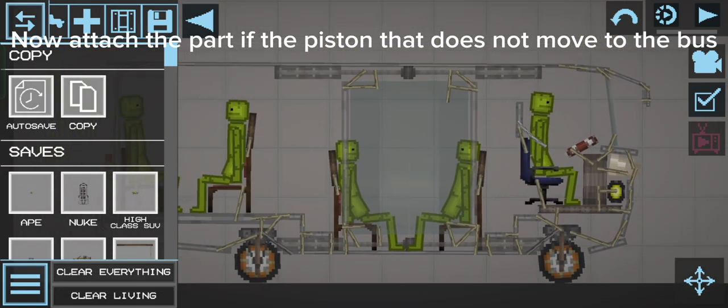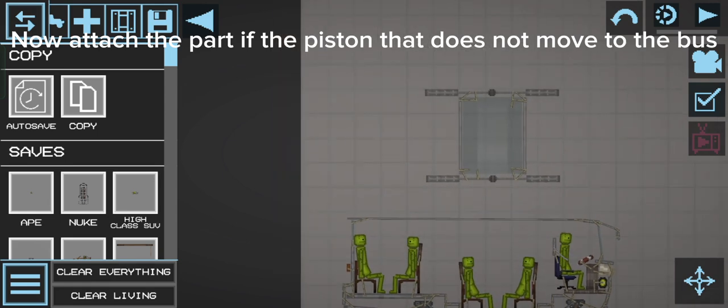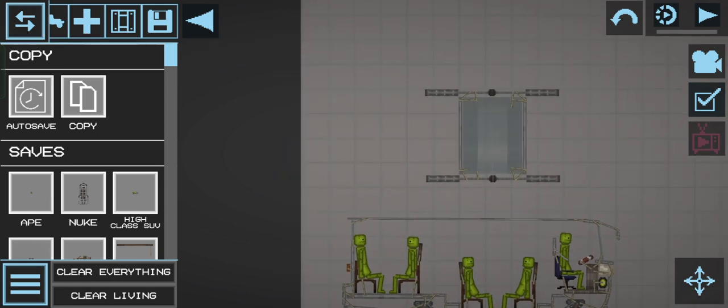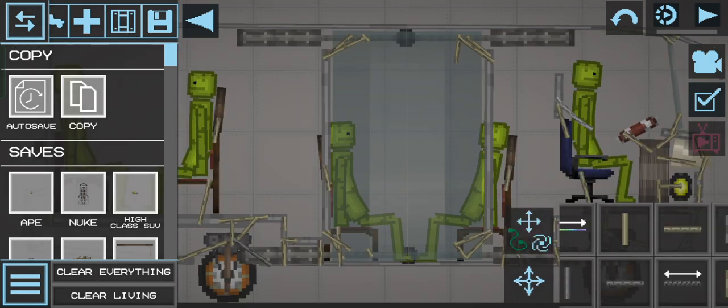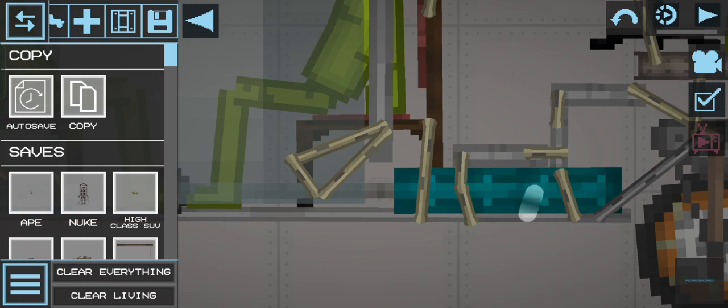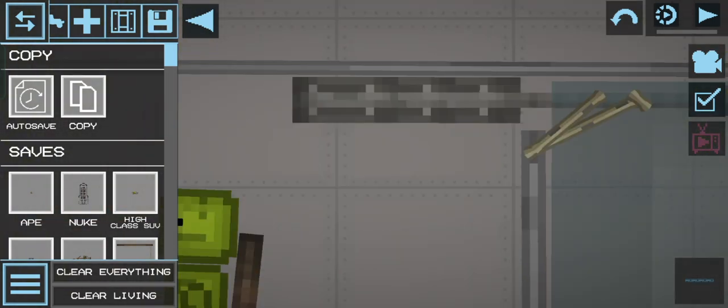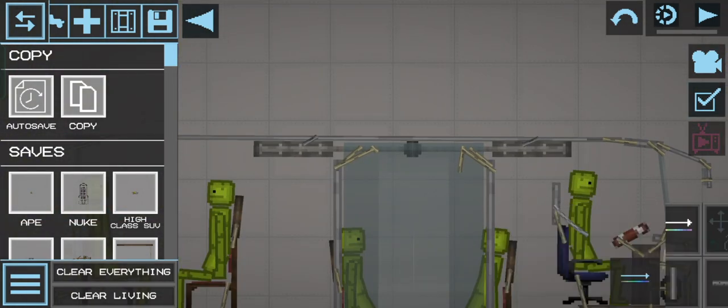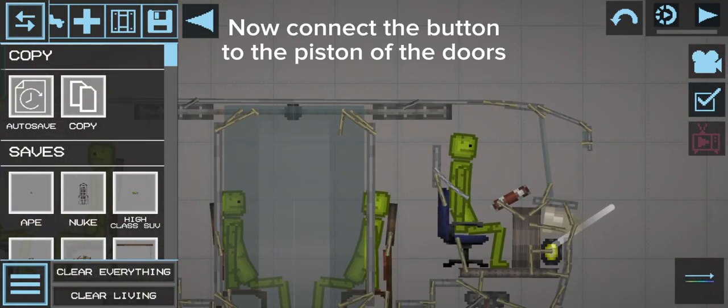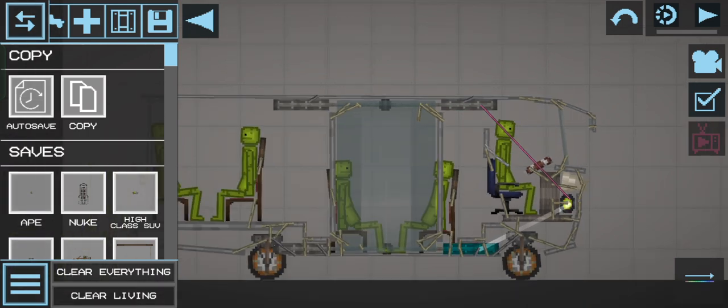Now attach the part of the piston that does not move to the bus. Now connect the button to the piston of the doors.